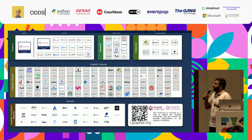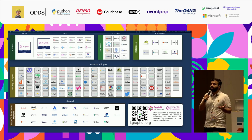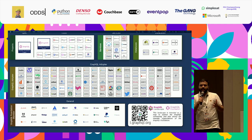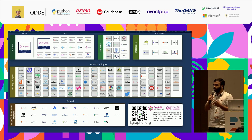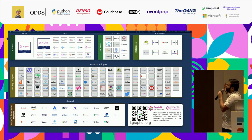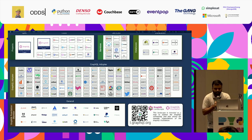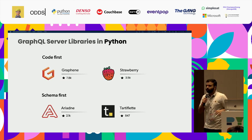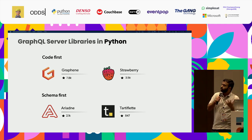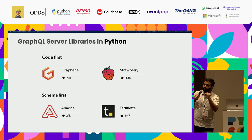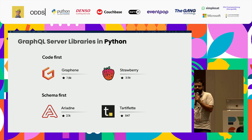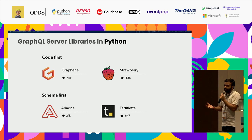The GraphQL landscape shows why many companies use it. It was initially introduced by Facebook around 2012-2015, then later open-sourced, and became a Linux Foundation project in 2018. Companies including Shopify and Netflix use GraphQL. In the Python ecosystem, there are many server-side libraries, but the most popular ones are Graphene, Strawberry, Ariadne, and Tartiflette. There are two types: code-first and schema-first. Graphene and Strawberry are code-first — you write your Python code and the schema is generated. In schema-first, you define the schema and use it to write the code.